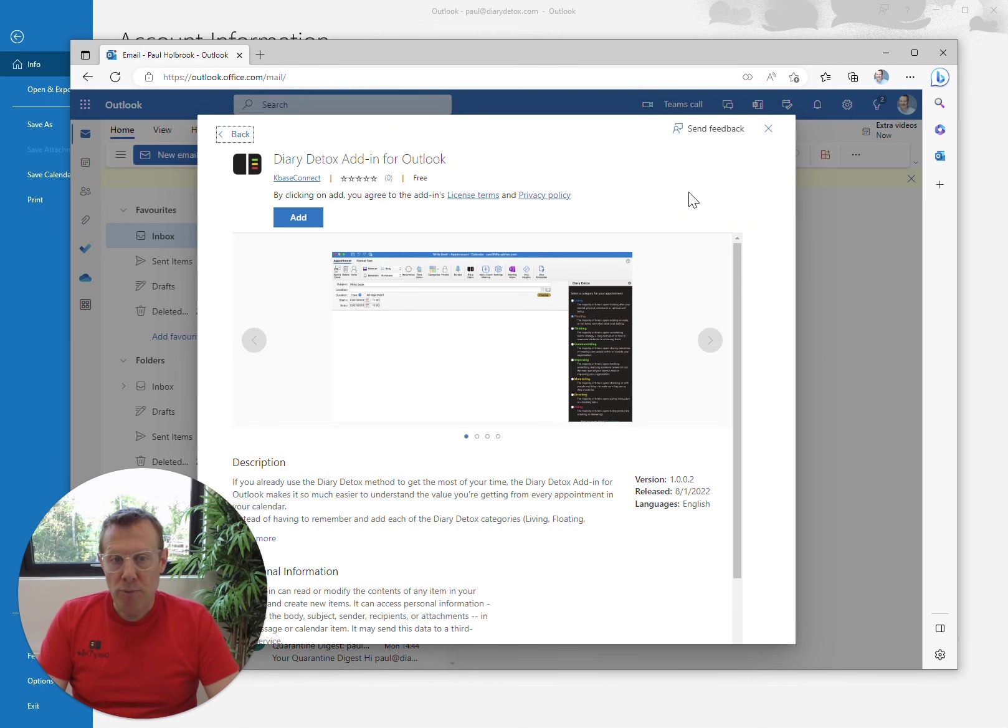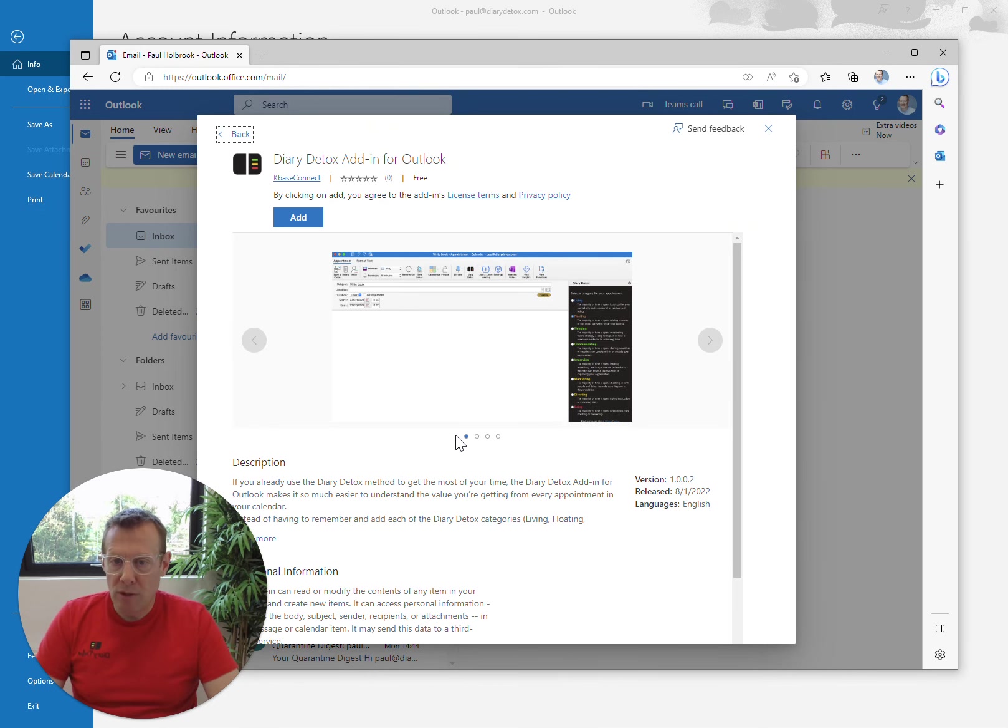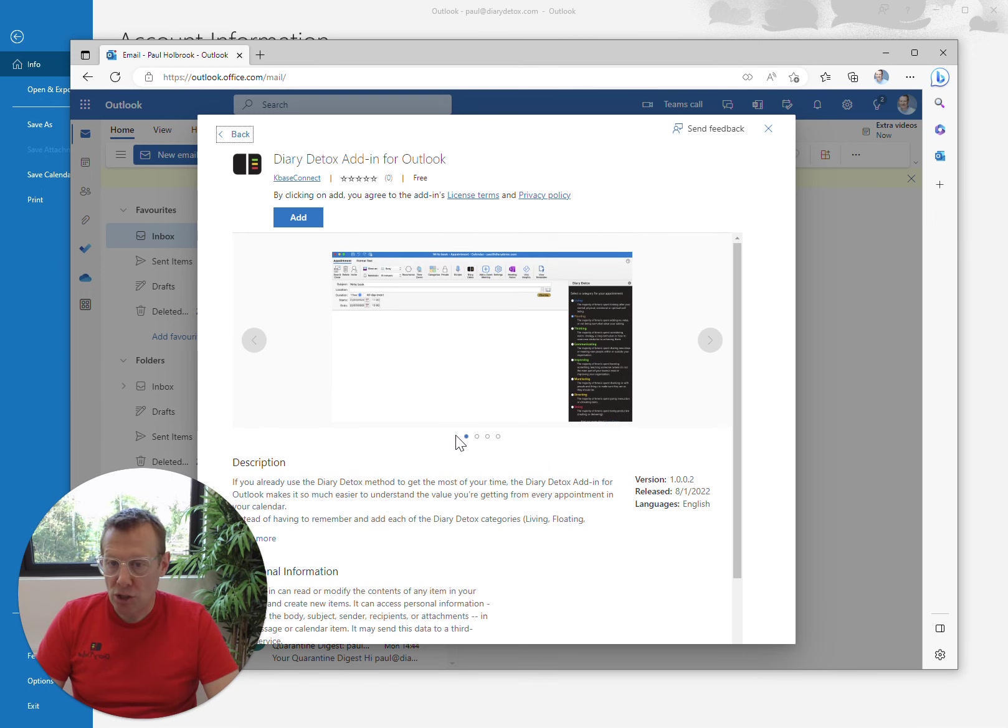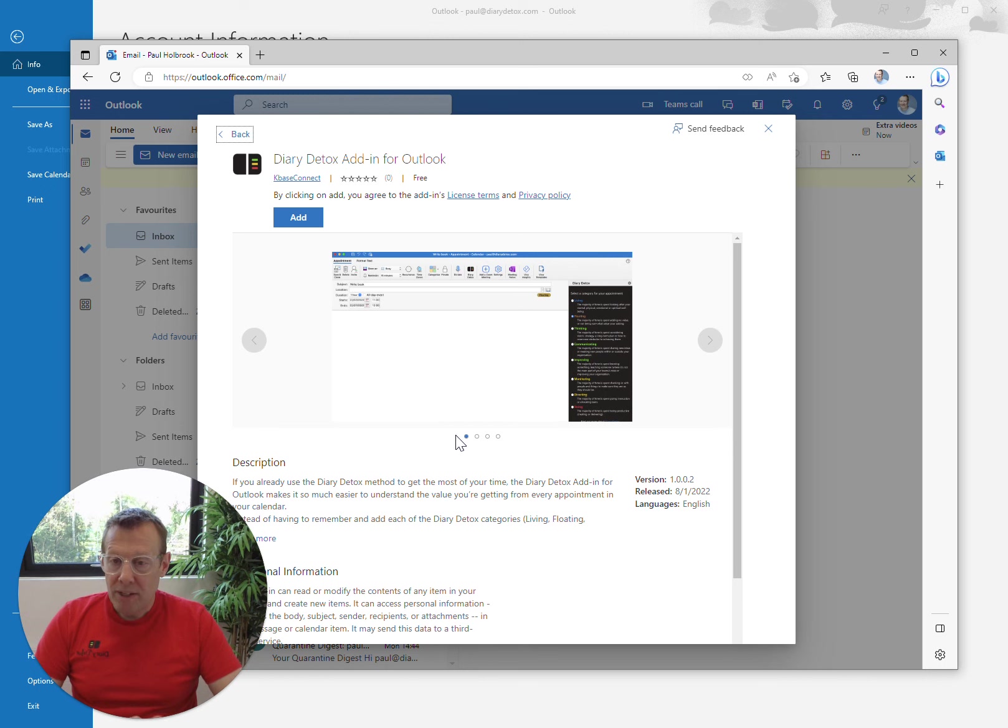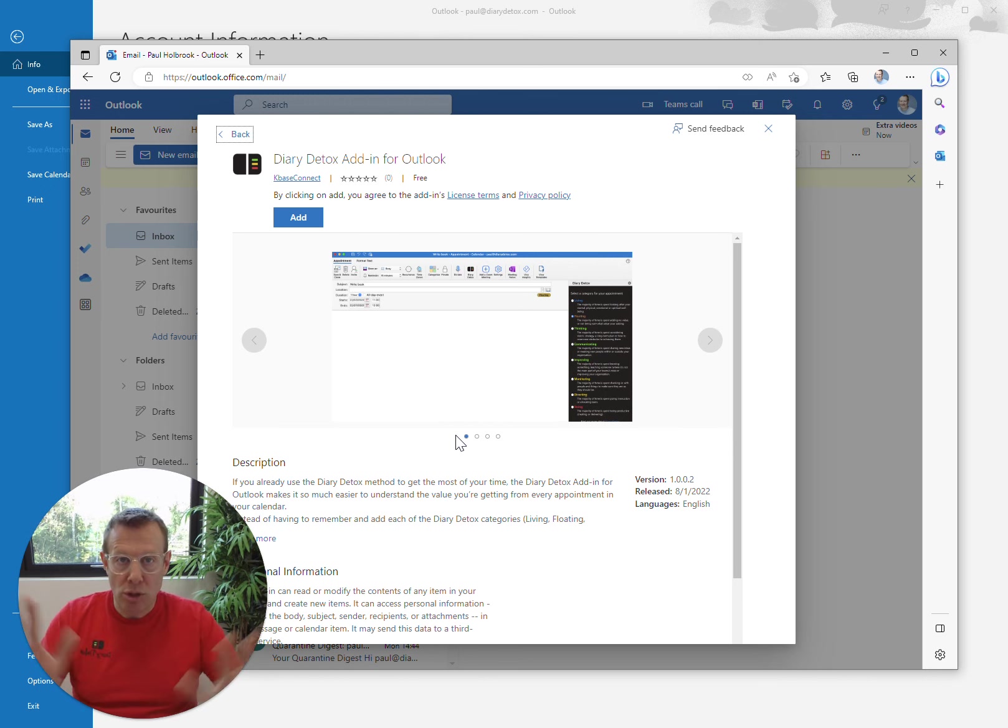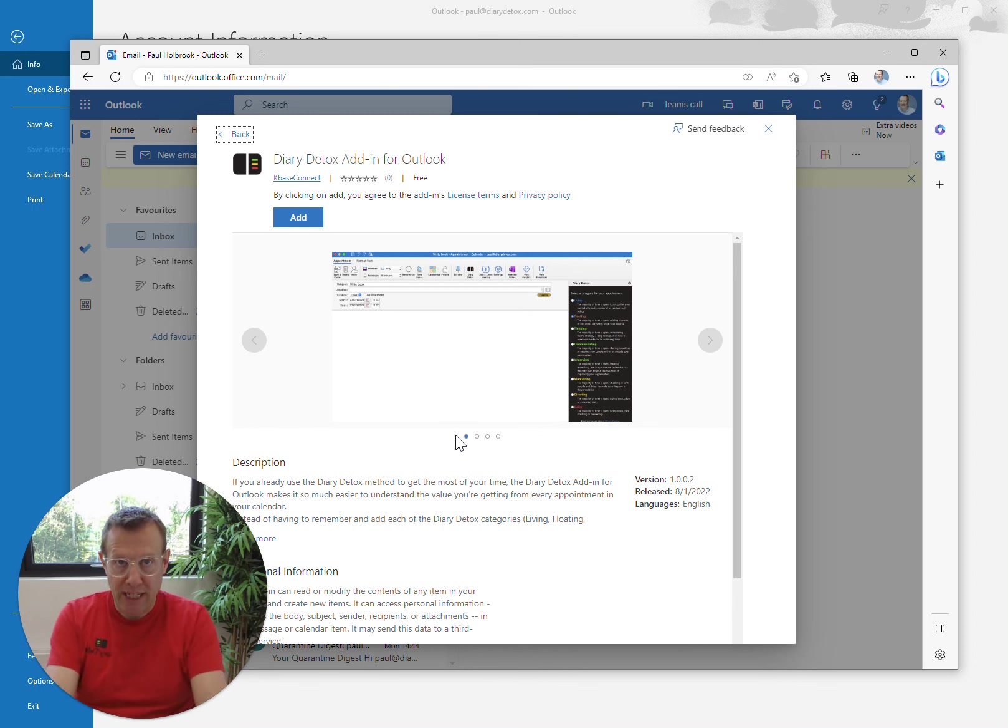So if we press on that, it'll give you an overview of what the add-in is, and any other additional information you need. Just to let you know, it doesn't access or transmit any of your data anywhere. Anything you do stays on your machine. So don't worry about that.